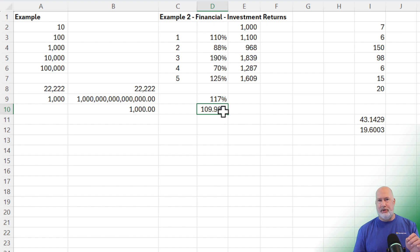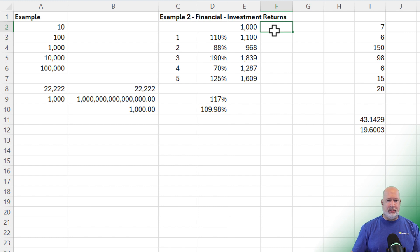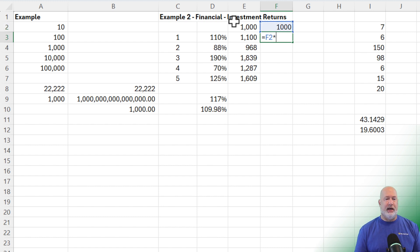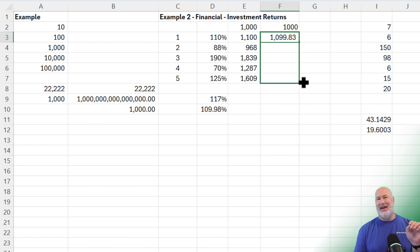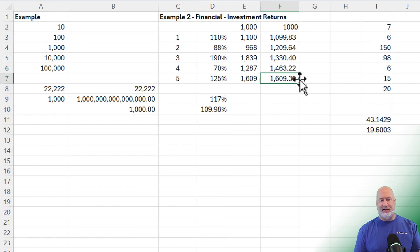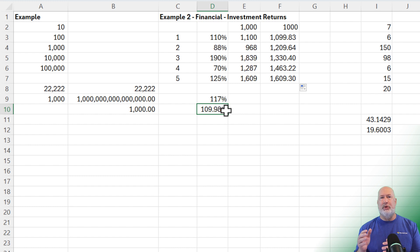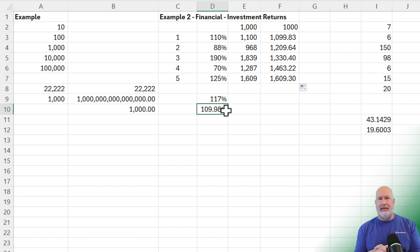The 109.98% is the accurate number — that is your compound annual growth rate. To test this, I'll go to cell F2, type in 1,000, then use F2 times D10 — the 109.98 — with absolute reference, and autofill it down. I get exactly $1,609. That's why in finance, business, biology, and other fields they use the geometric mean compared to the average.